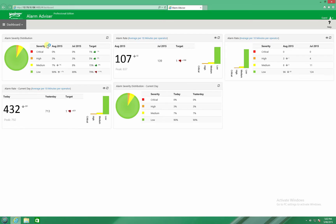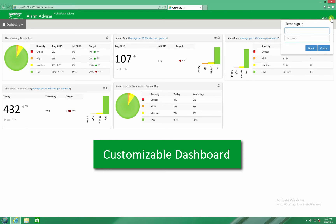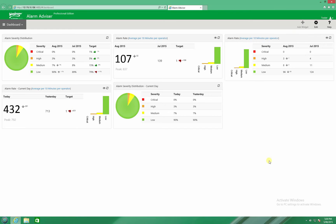Dashboards make it possible to benchmark and maintain your alarm performance in line with industry standards. KPI targets can be user-defined and used to compare recent and past performance to track improvements over time.